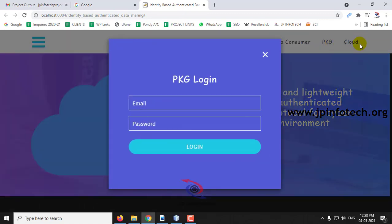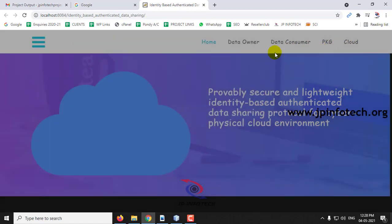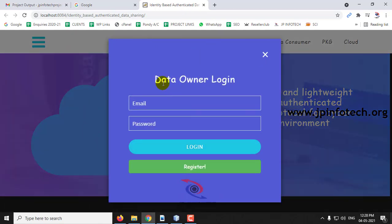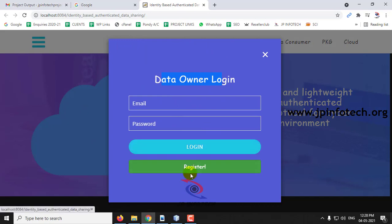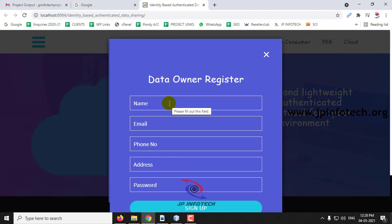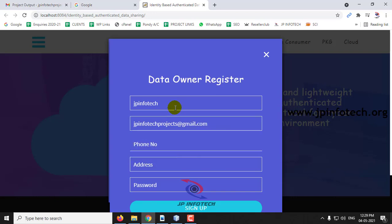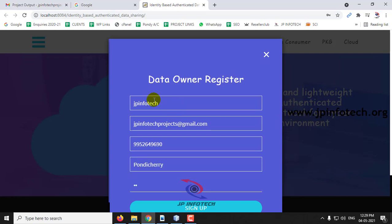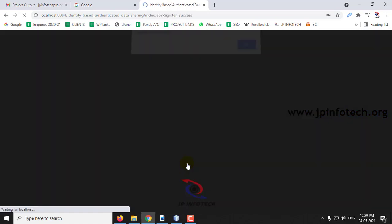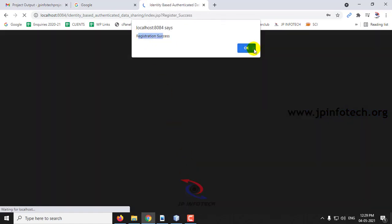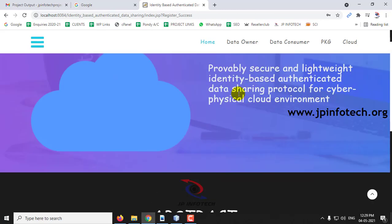Here you can see the entities: data owner, data consumer, the PKG, and the cloud. Let me go to the data owner part. Here in the data owner part you can see the login and register options. As I am a new data owner, I will click the register part first. Enter the details in the data owner registration form, then click Sign Up. The registration is successful — click OK.